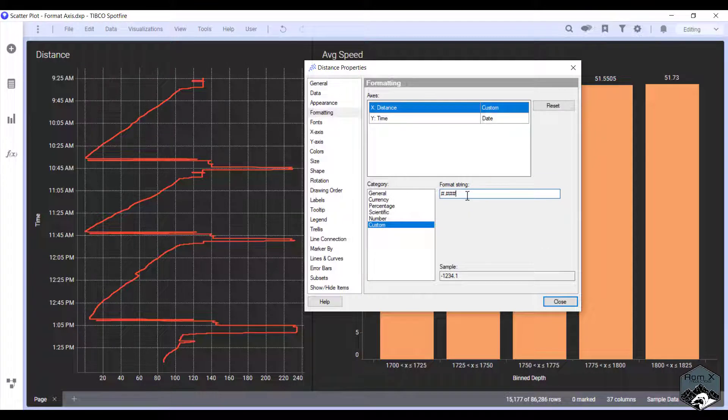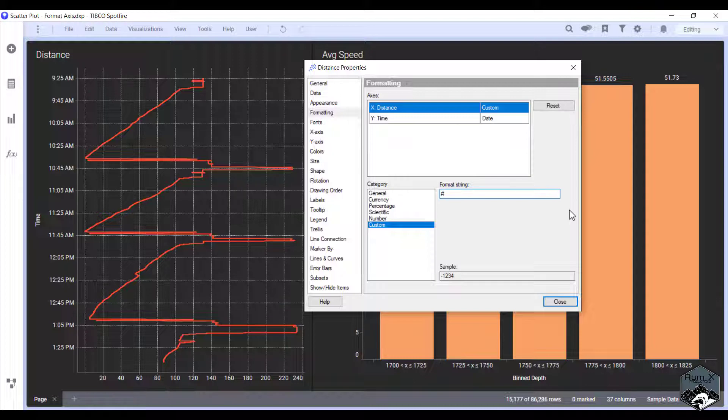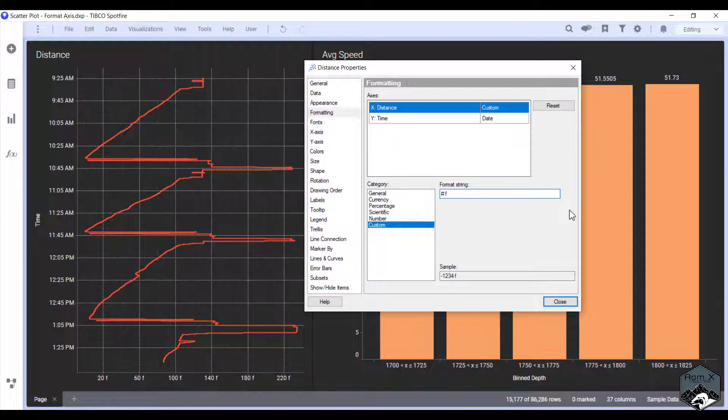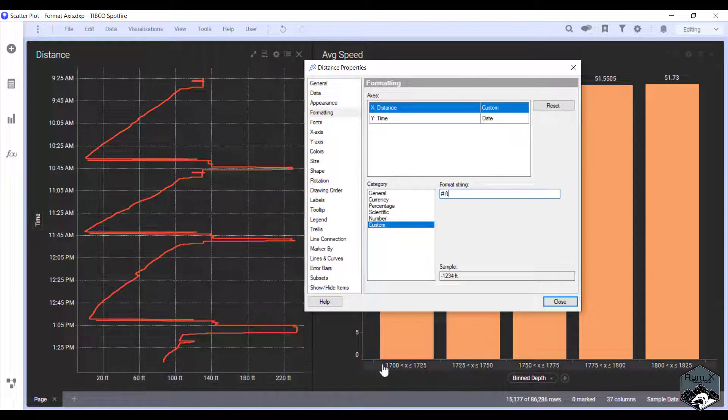This is very similar to the custom formatting in Excel. So we're going to highlight the three pound symbols and the decimal place. We're going to do space and this distance is measured in feet. So we're going to type FT and you can see that the unit is now visible.